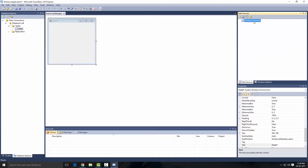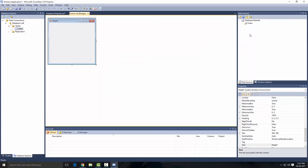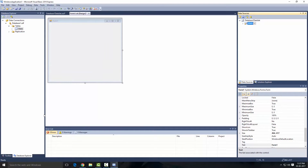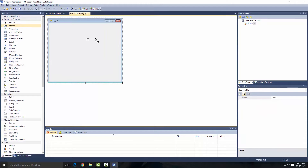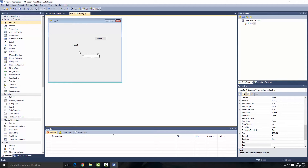Let's close that and add that table to the dataset. Select our dataset, click on this little icon, select our table, and click Finish. Our table has been added. Now let's create a form — let's get a button, a label, and a text box. I'm just going to fast forward the video and get everything arranged.